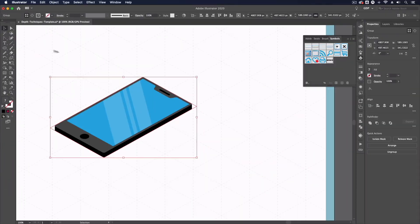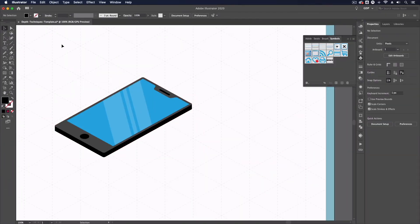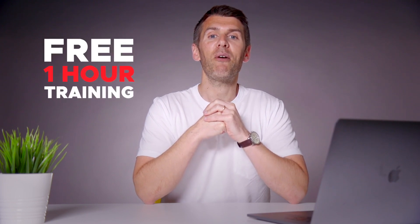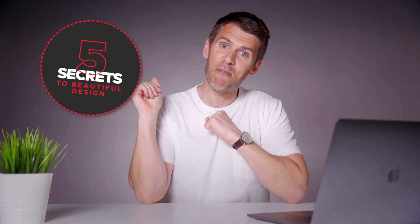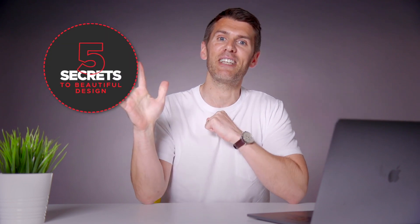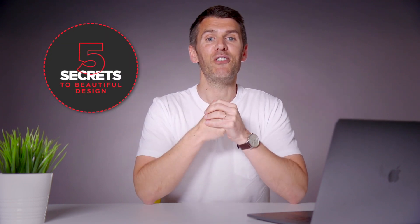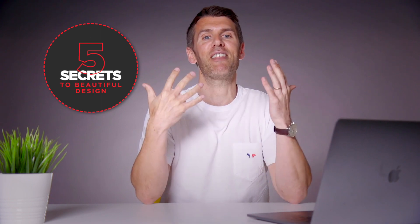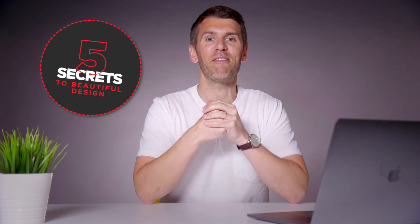That's it for an overview of some different techniques to add some depth to your designs in Adobe Illustrator. As you'll have seen there are many ways we can add depth to our vectors in Adobe Illustrator and it really depends on the style you're going for. If you have any questions then drop a comment down below and we'll do our best to help. If you want to learn more about graphic design we've created a free one-hour training where you'll discover the top five secrets of successful designers which saves you the hassle of having to figure everything out for yourself.